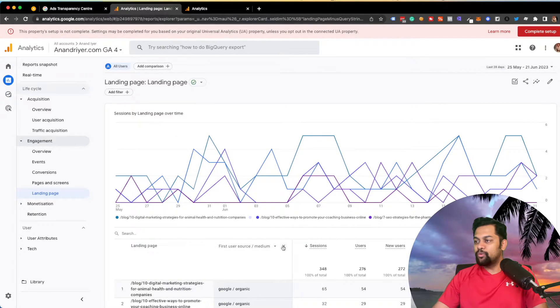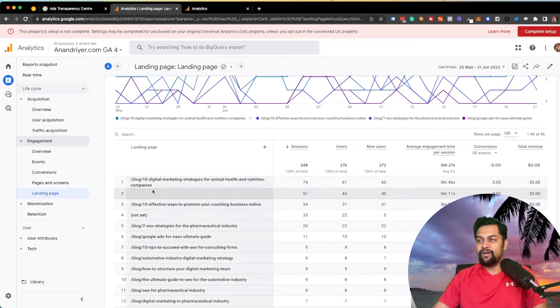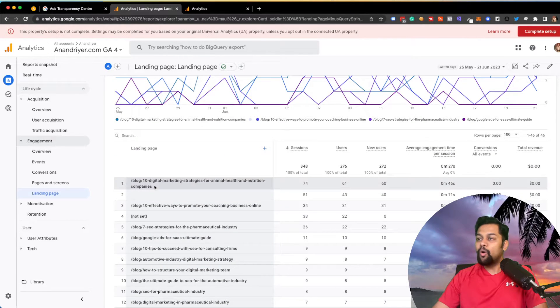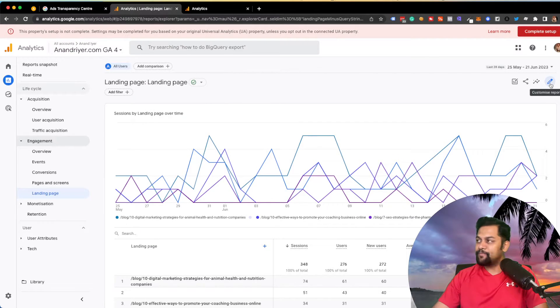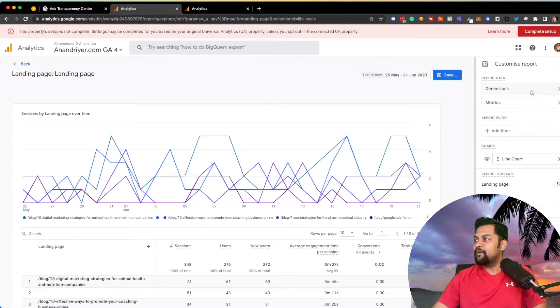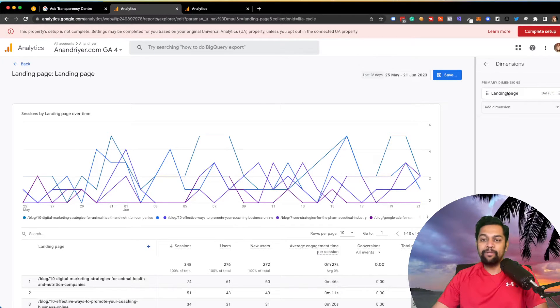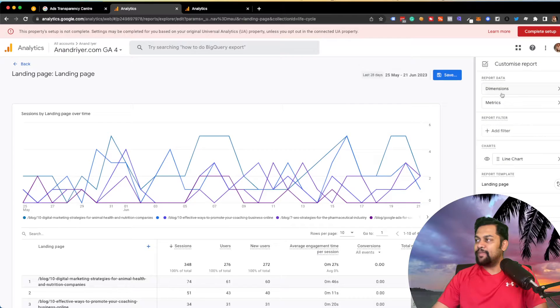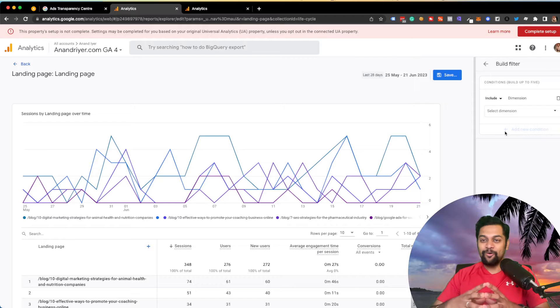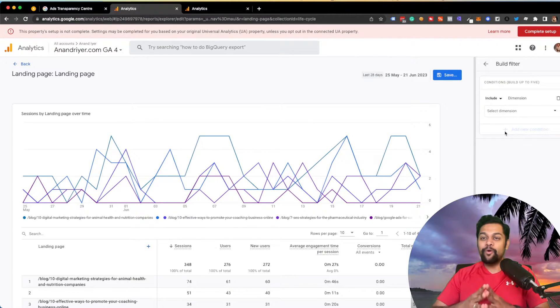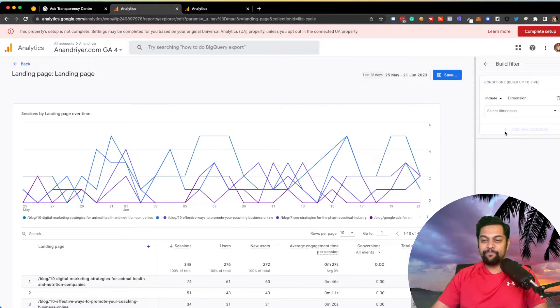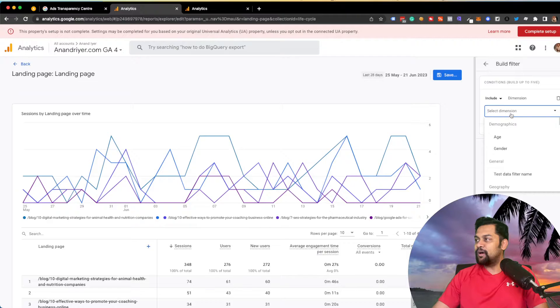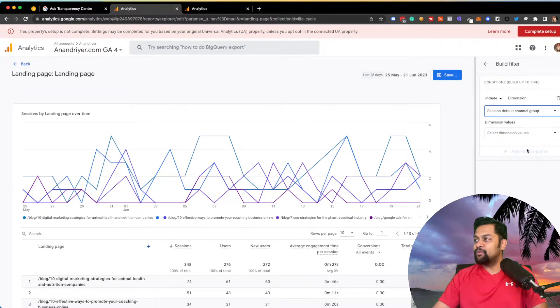So what I would do is, in order to figure out traffic to your landing pages only from organic, you need to click on this customize report on the right side. So click on this pencil button, and then in your dimensions, leave the landing page by default, and then click on this add filter.